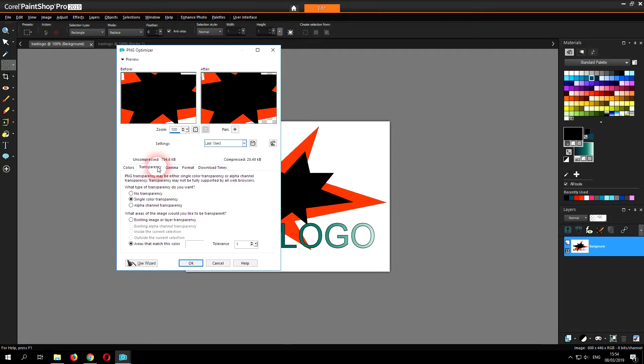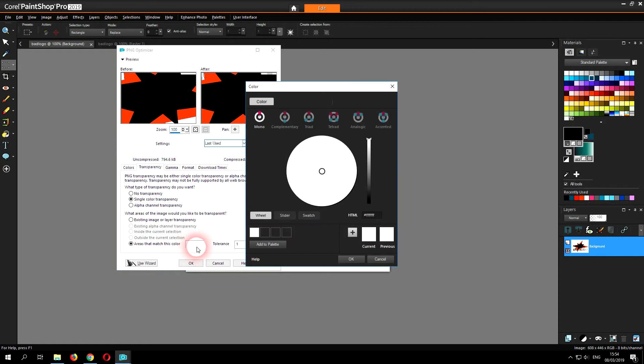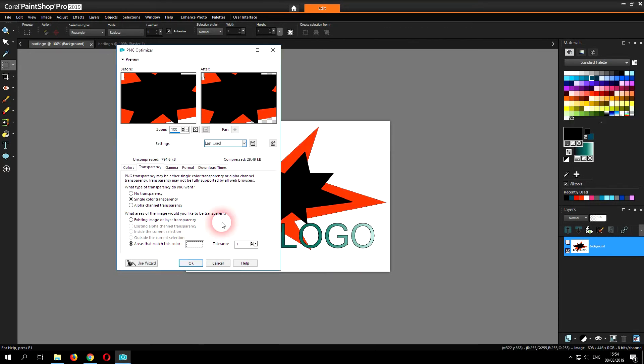Set the Transparency tab and then here's the options you have. Now in my situation I required Single Color Transparency and then Areas that match this color, and I made sure white was selected, but obviously you might require a different option.